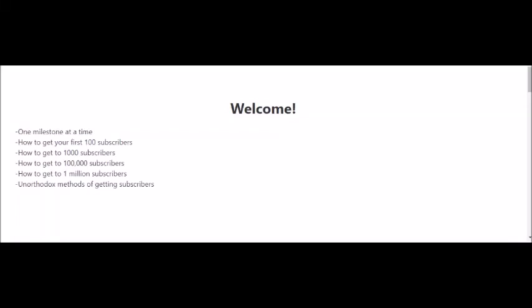I've created the following videos to help you get to 1 million subscribers on YouTube, and each video will focus on one milestone at a time. For example, the next video will talk about how to get your first 100 subscribers, then the video after that will be about how to get to 1,000 subscribers, then 100,000 subscribers, and finally how to get to 1 million subscribers. I'll also have a video where I talk about a couple of unorthodox methods of getting subscribers.